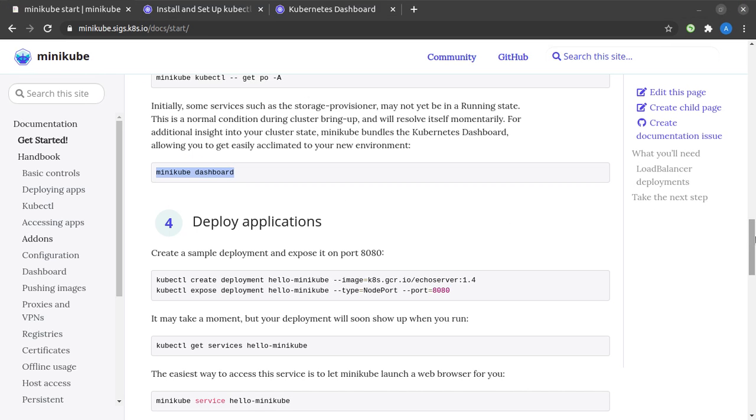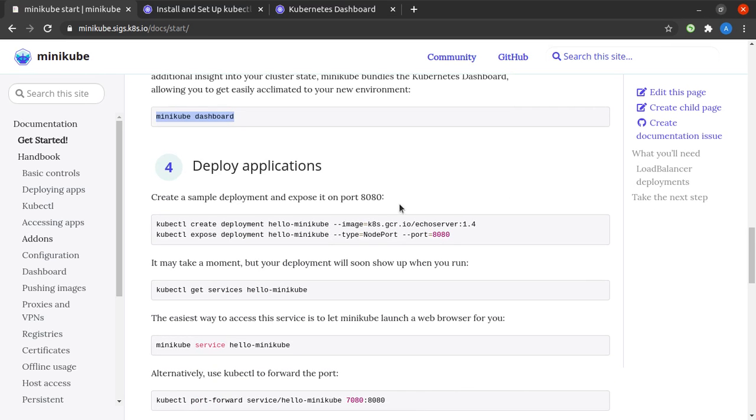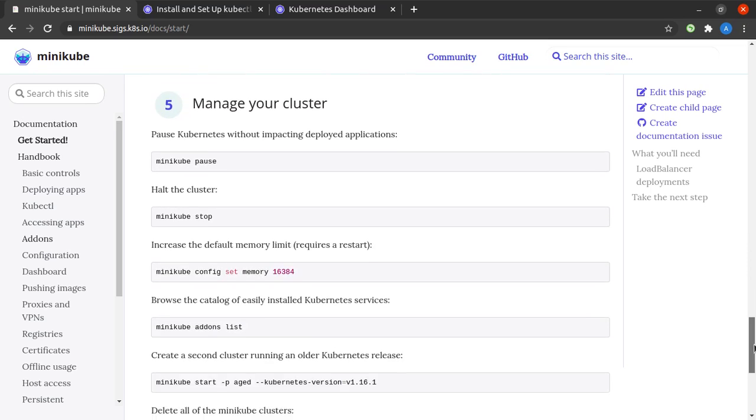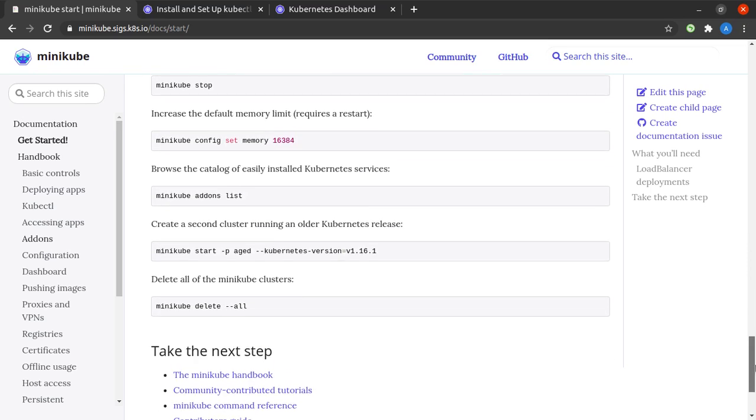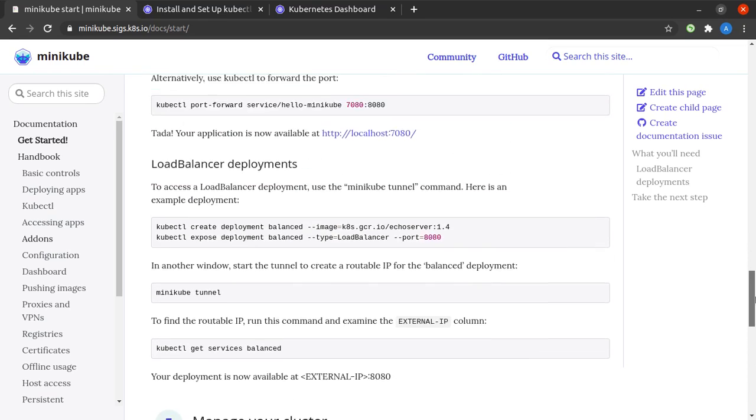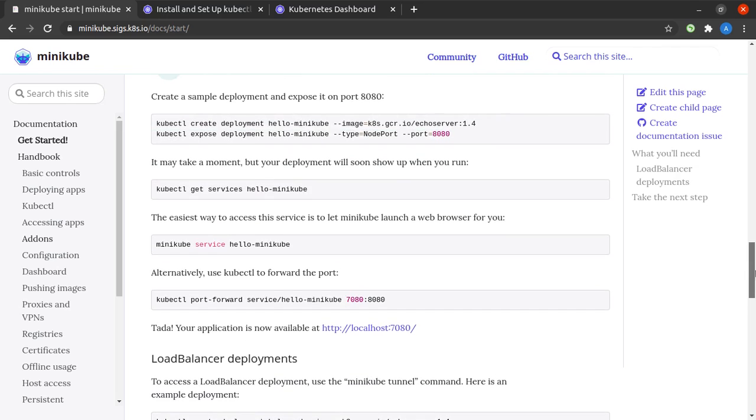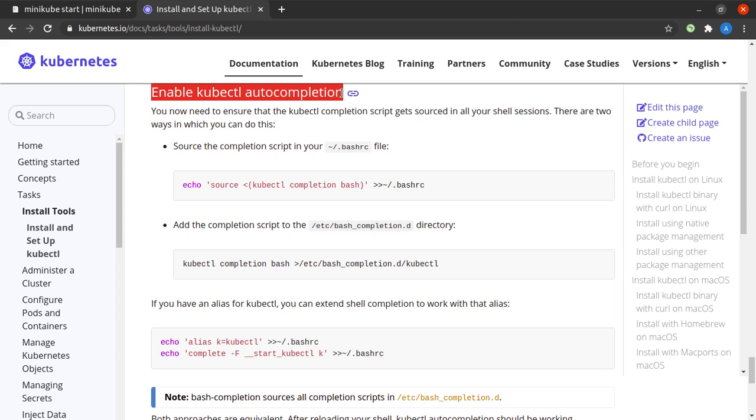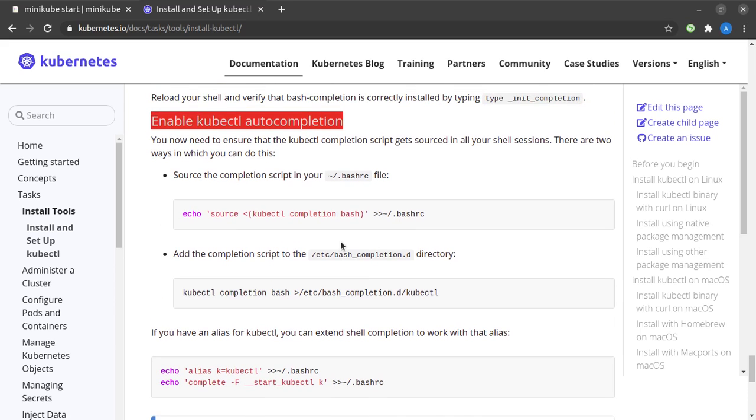We can now head back to the Kubernetes documentation. They have two more steps, which are deploying applications and managing your clusters, so please do try it out from the documentation as well. Just before we go, if you want to save yourself from a lot of typing, I highly recommend you head back to the kubectl documentation and enable kubectl auto-completion. Trust me, this is very simple, you can follow it on your own, and this will definitely save you a lot of time.